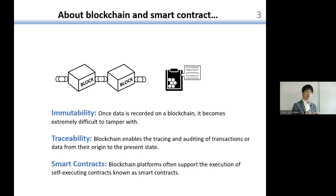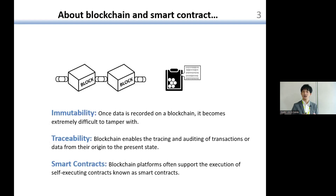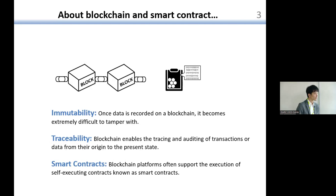As you know, blockchain has several features. One is immutability, and the other one is traceability. Also, smart contracts have several meanings, but here in my presentation, smart contract means a program which can be deployed to the blockchain.